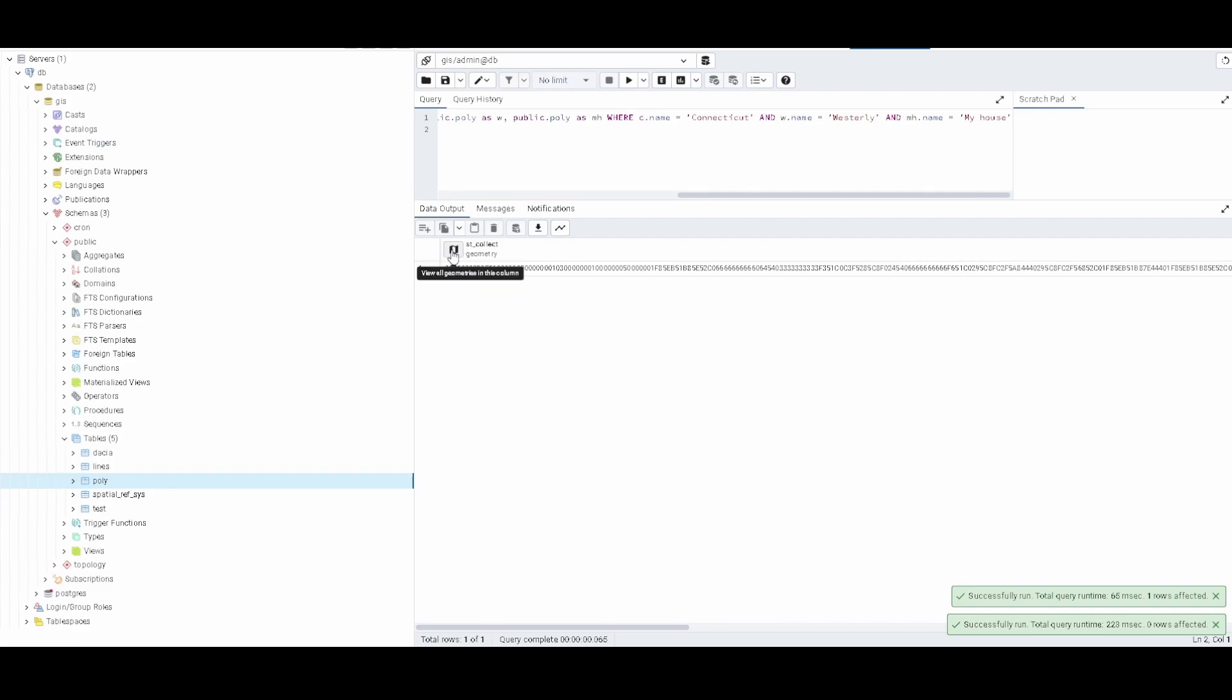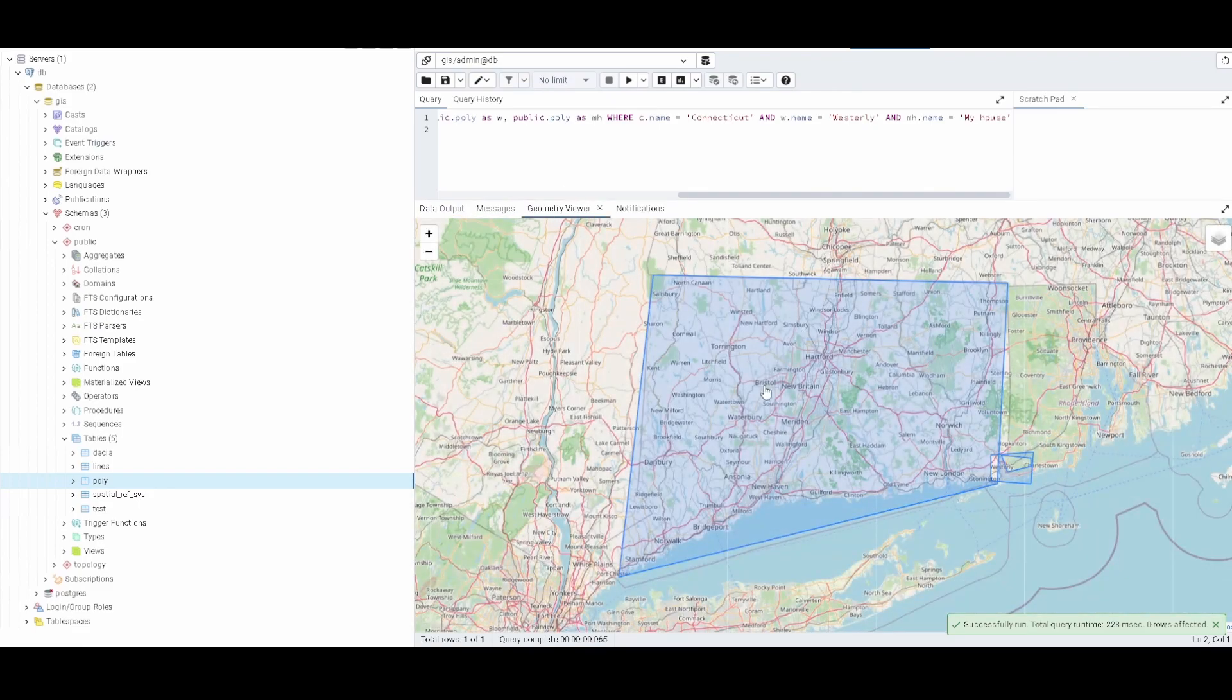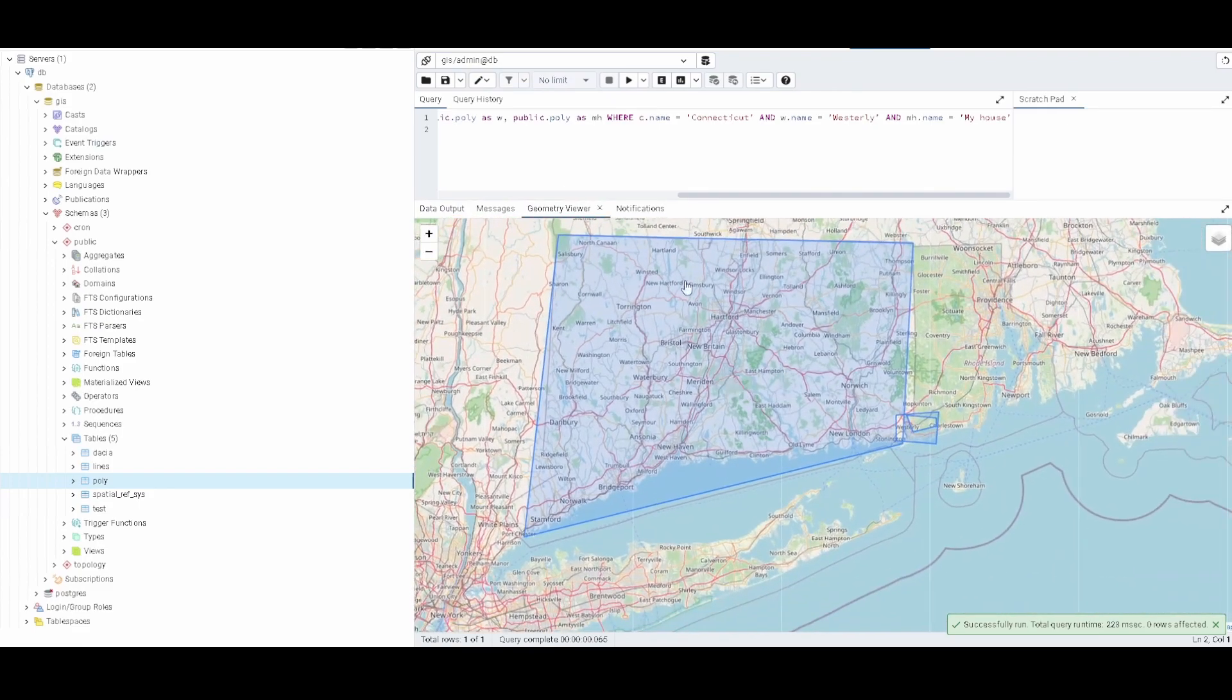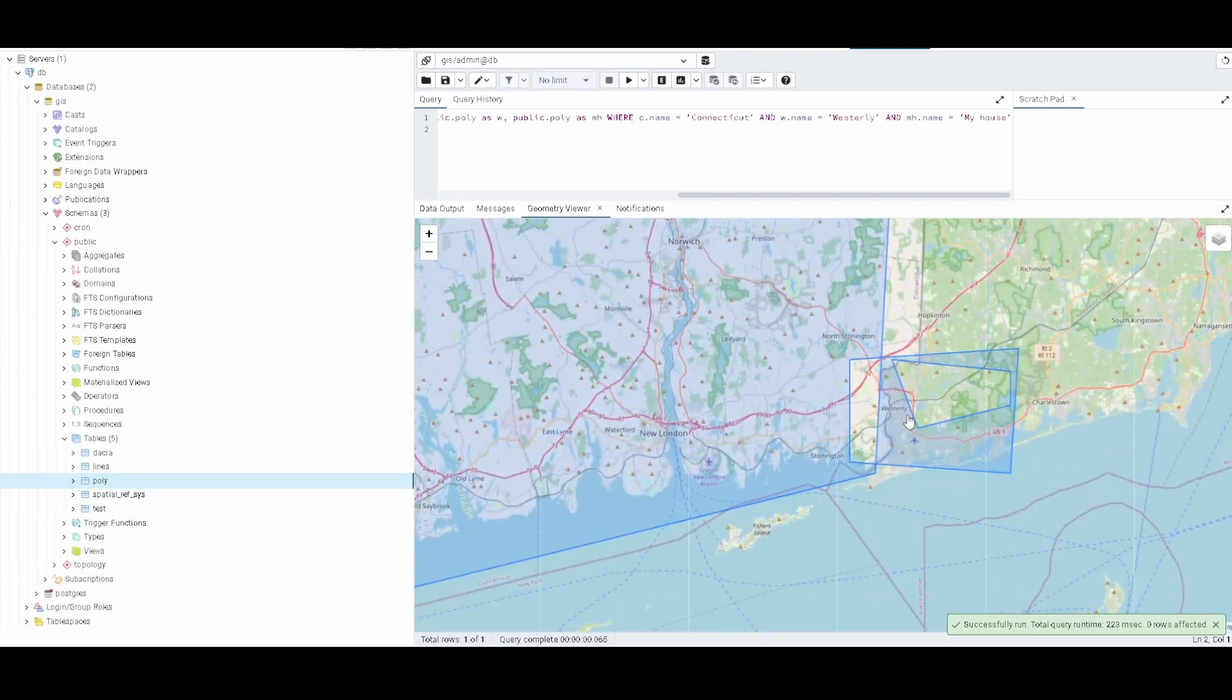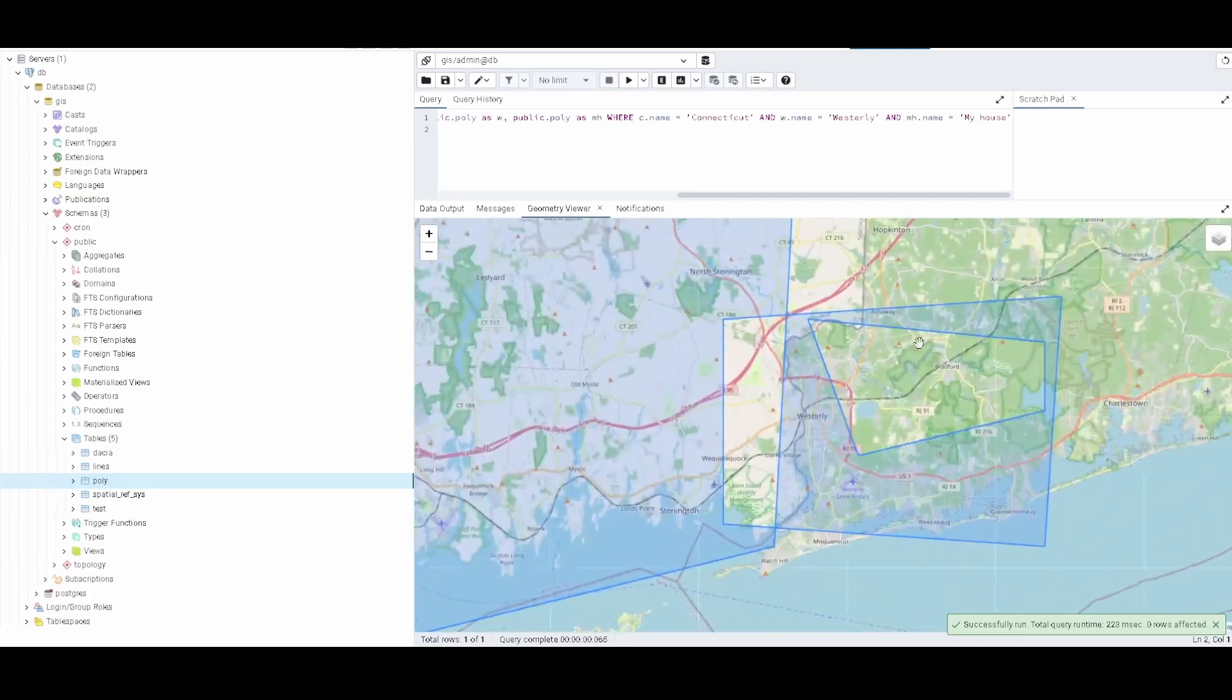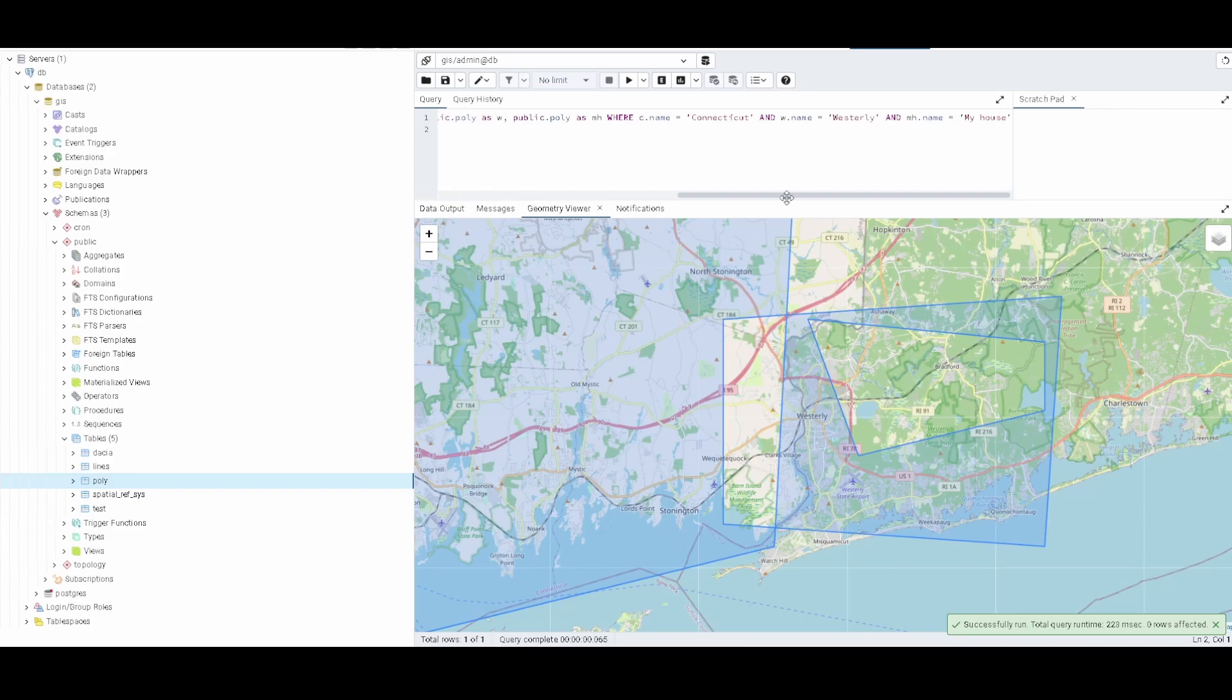So here we go and here we can see all the three. This one is the one that is like Connecticut, this one is Westerly that I wanted to have some intersection, and this one I called my house and it is inside Westerly completely. So this will allow us to do some checks.